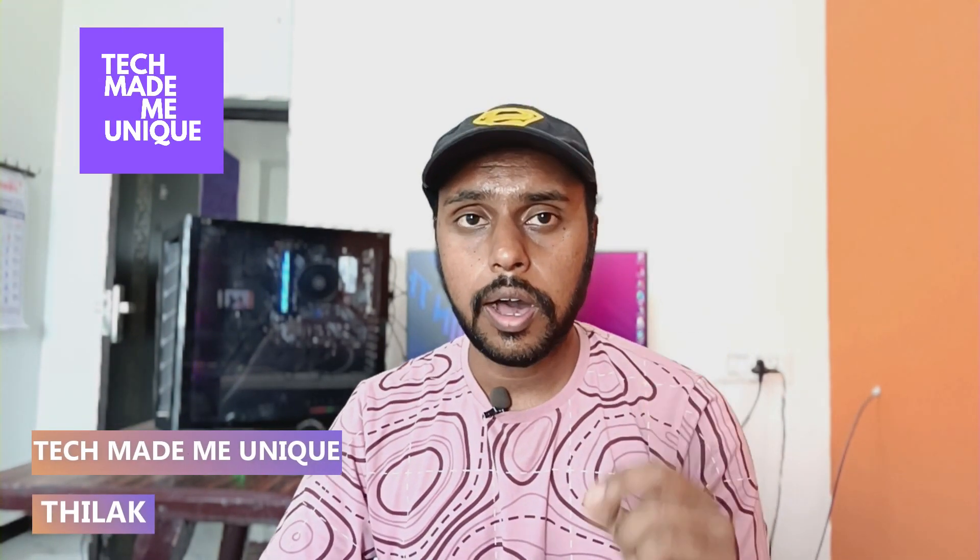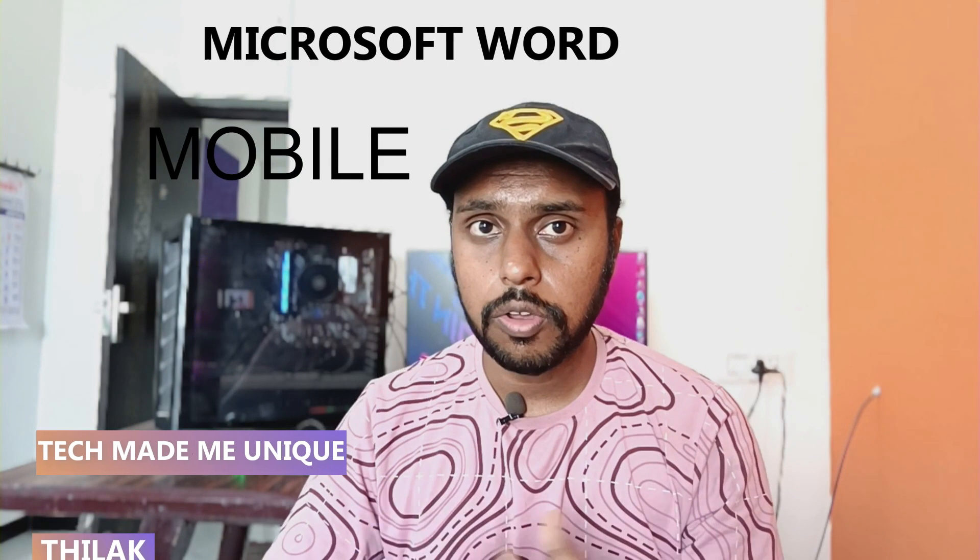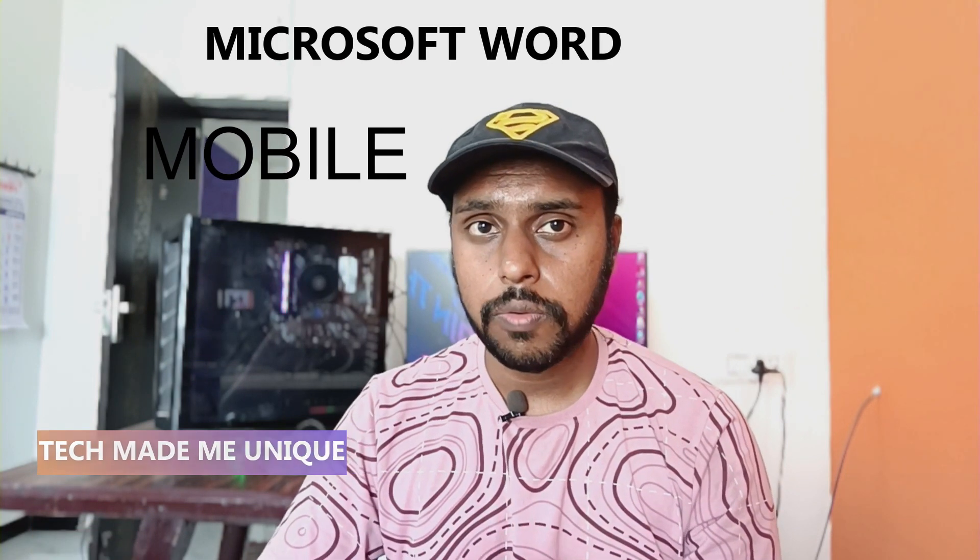Hi friends, I am Thilak. You are watching Tech Made Be Unique, and today we are going to see how to remove the footer on your Microsoft Word Mobile. And if you are new to this channel, make sure to click on subscribe button.